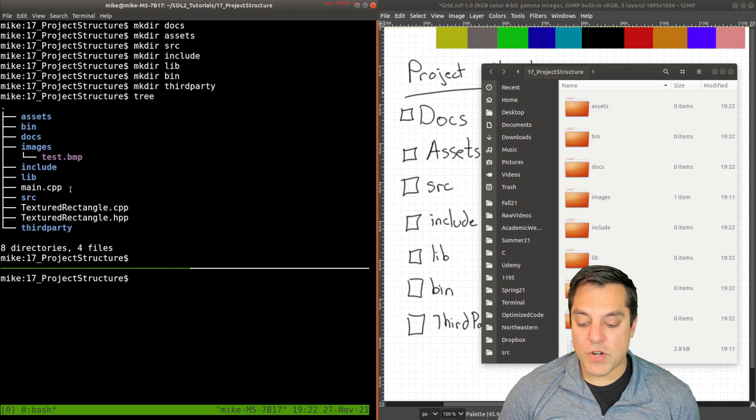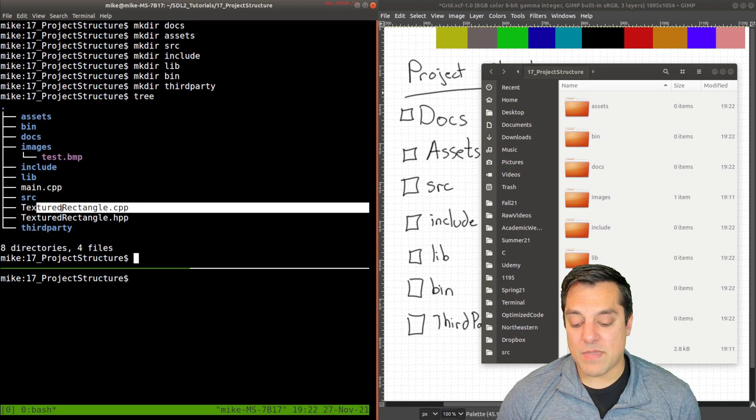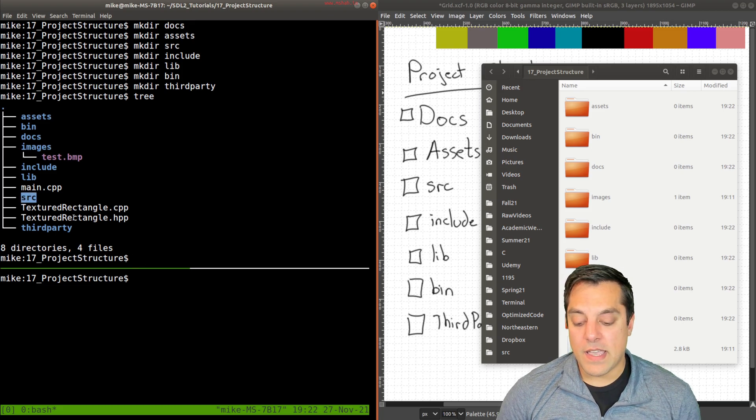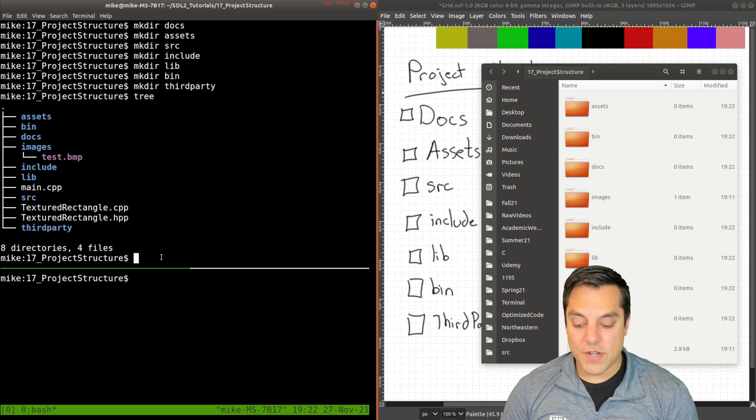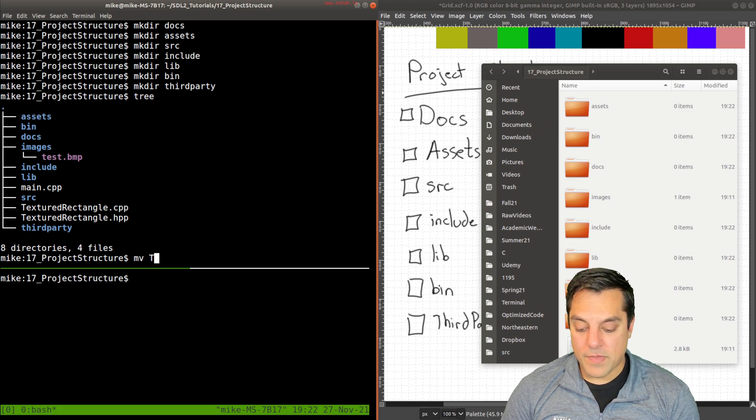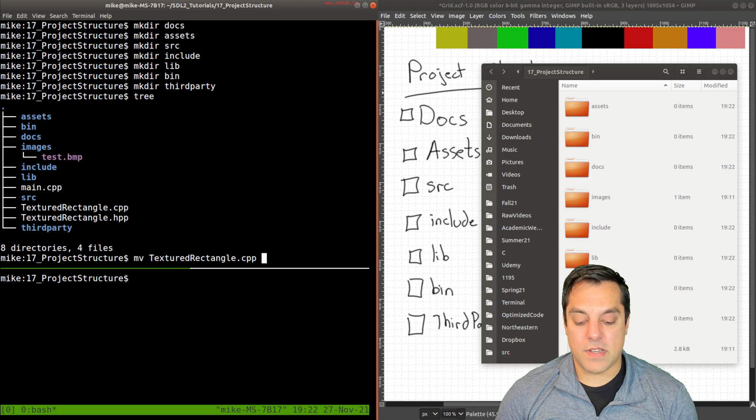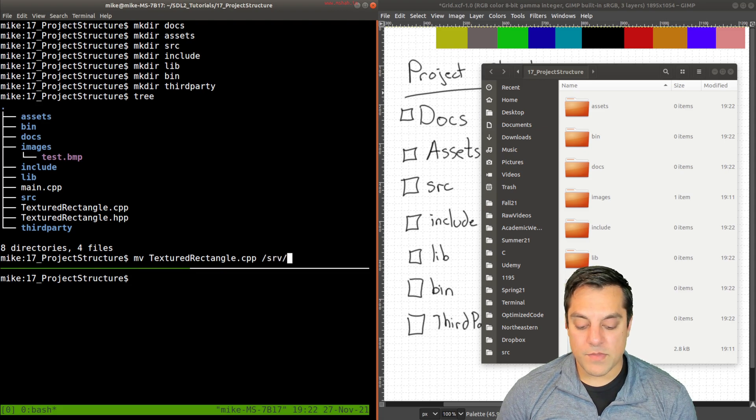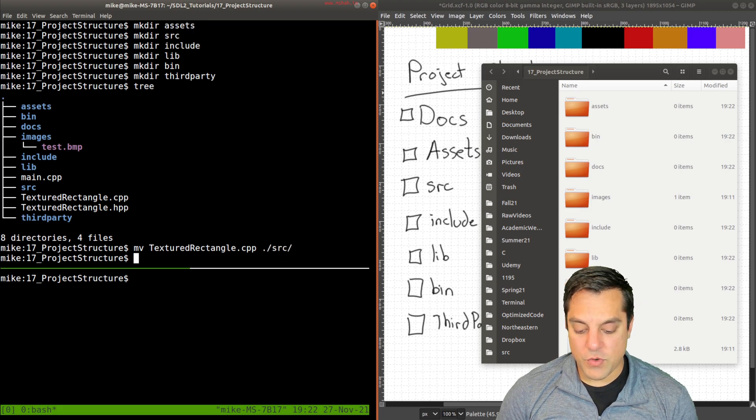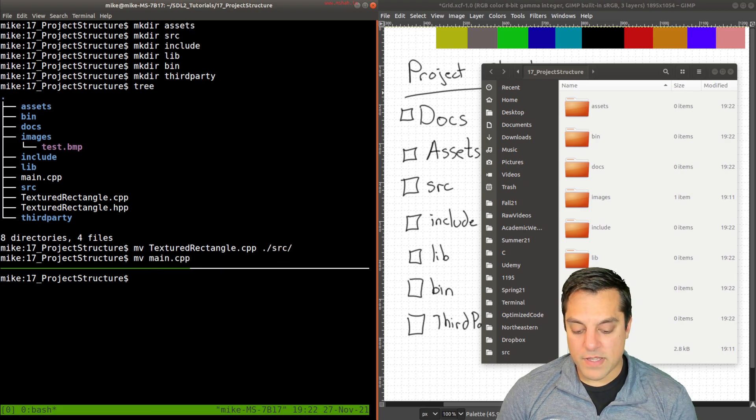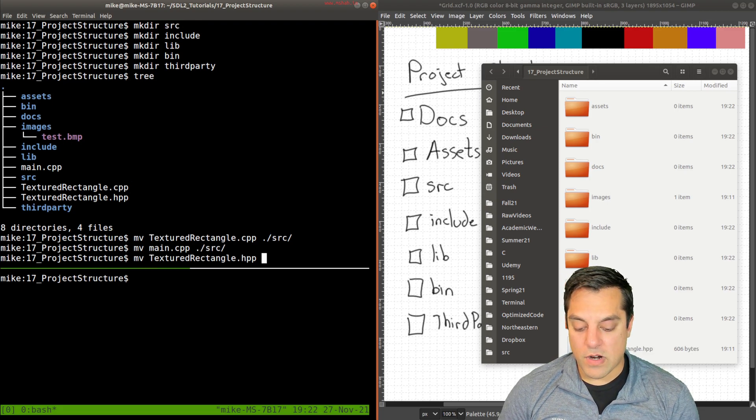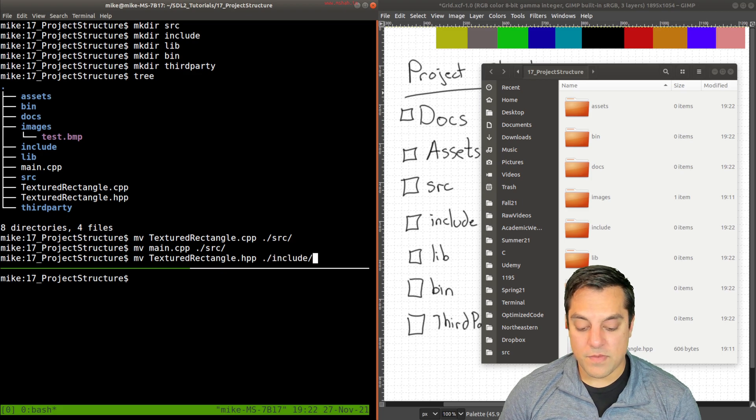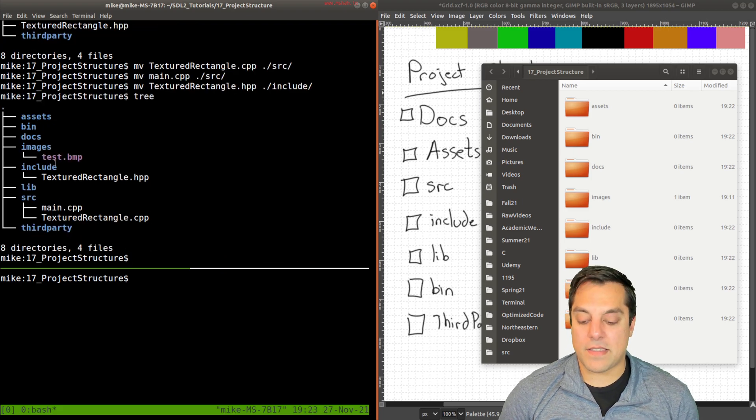Now let's move some of the files around. I've got my structure here, but I need to move my source files, that is anything that's a .cpp into the source directory, and anything that's a header file into our include directory. Let's go ahead and do that. I'm going to move these files one at a time. You might prefer to do this in a GUI, that's fine. Let me move them to the source directory, and move the main file also into the source directory. And let's move our header file into the include directory. Now our structure looks something like this.